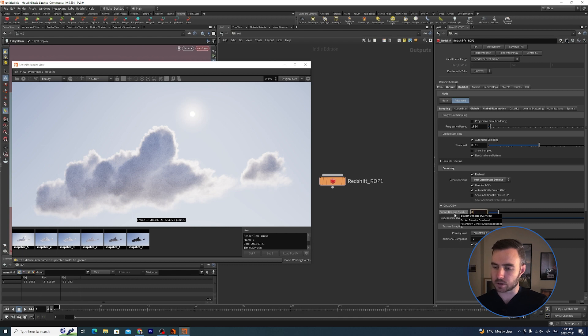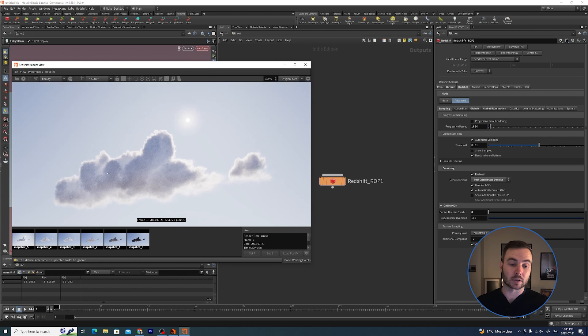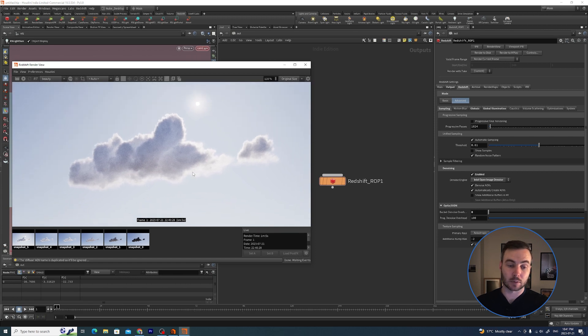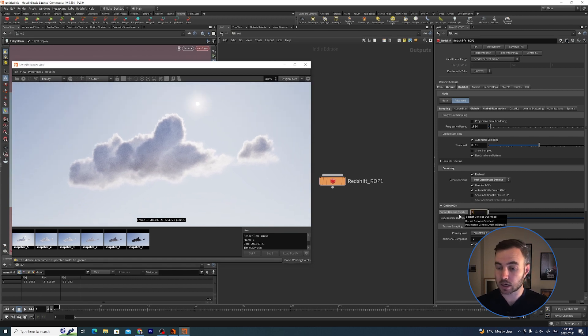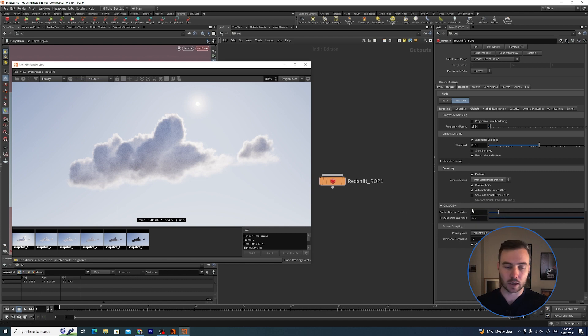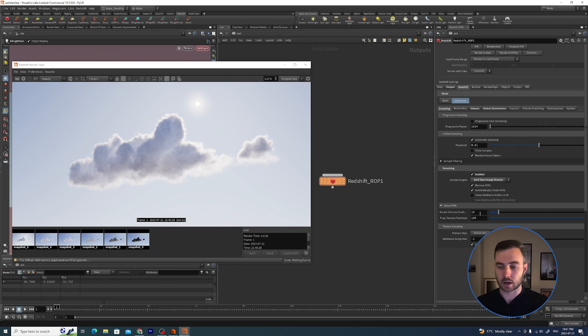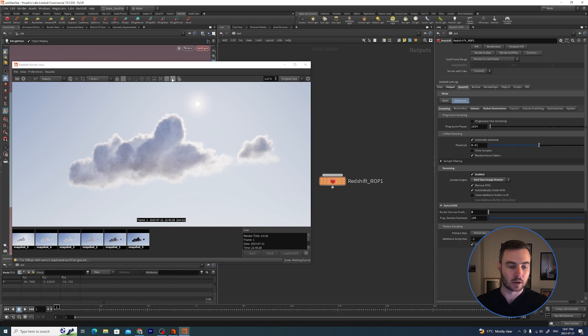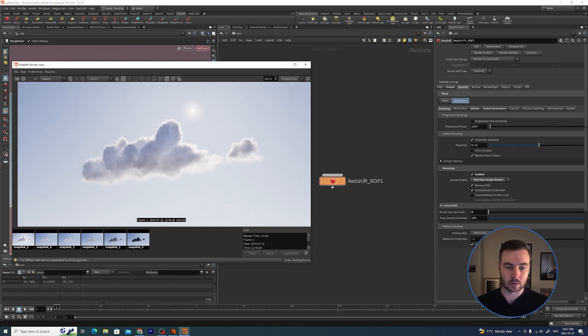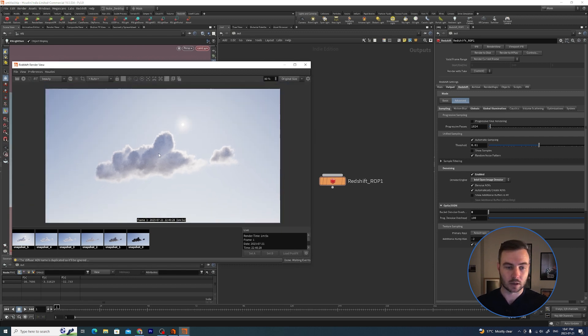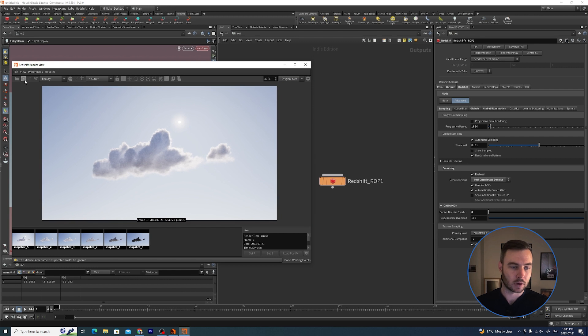If we open up this, there's the Bucket Denoise Overhead. What I'm going to do is set this to zero, so what it means is that it's going to wait until the very end of rendering this image before it denoises. If this is set to 10 or any kind of value, after it renders one bucket it's going to wait and denoise that bucket. I recommend setting that to zero.